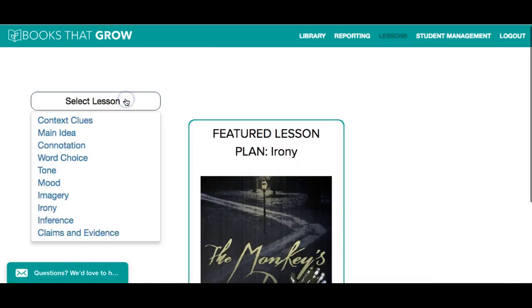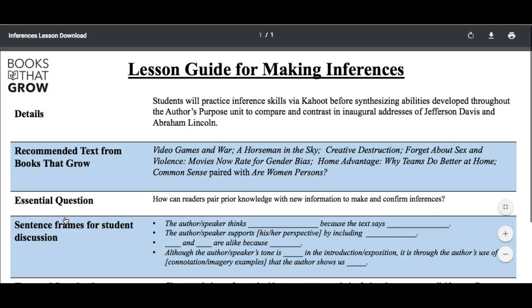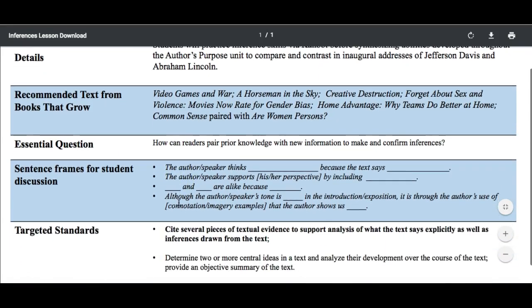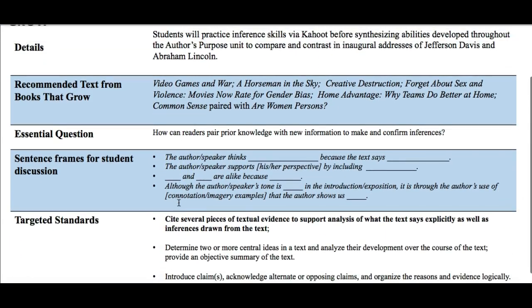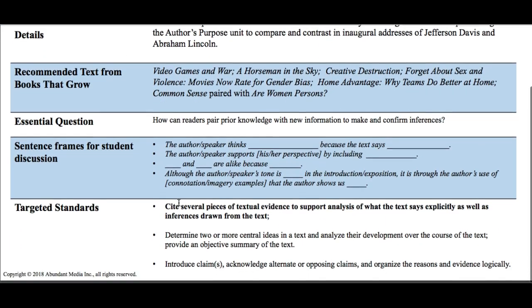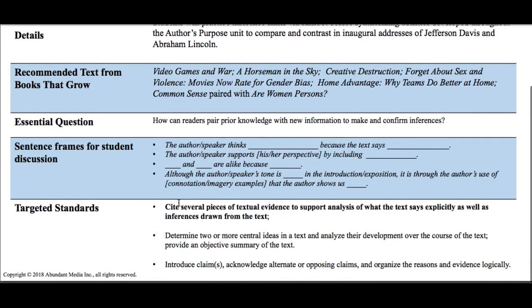Click here to find lesson plans and text recommendations on specific topics, like making an inference. Here we have a model lesson plan with a teaching strategy, recommended text from Books That Grow, essential questions, sentence frames, and targeted standards.